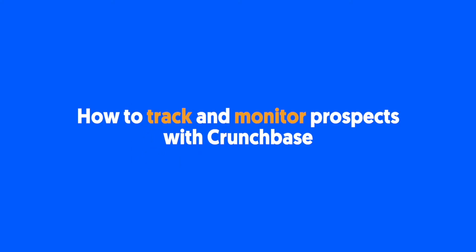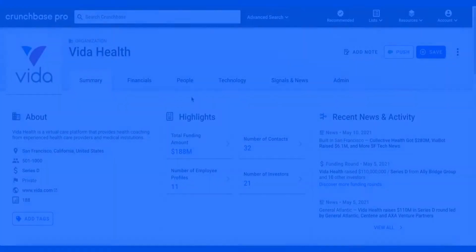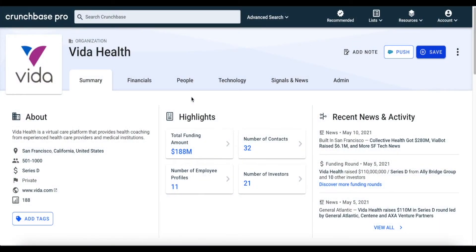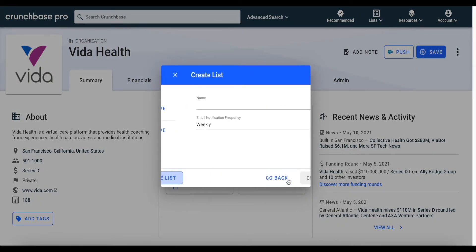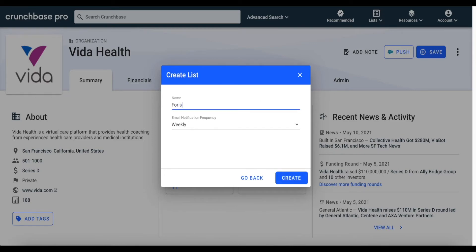With Crunchbase, tracking prospects and staying informed is super simple. If we wanted to track Vita Health's activity over time — so we're updated if they raise additional funding in the future or make strategic leadership hires — we can do so in one of two ways. The first way is on Vita Health's Crunchbase profile page. We can track the company's activity by saving it to an existing or new list. All we need to do is click on the save button and either save the company profile to an existing or new list. For this example, we're going to create a new list so we can add additional companies to it in the future.